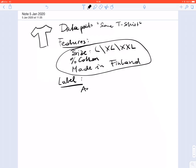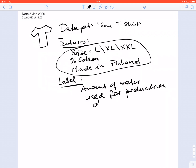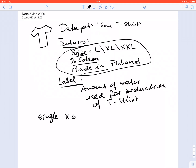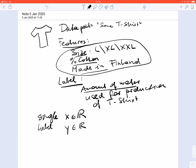Let's assume we are interested in a particular quantity of interest, which is the label — the amount of water used for the production of the t-shirt. For simplicity, we combine the features — the size, the amount of cotton, and the country of production — into a single numeric feature X, a single number which somehow reflects all those properties. The label is also a number: the amount of water used for production.